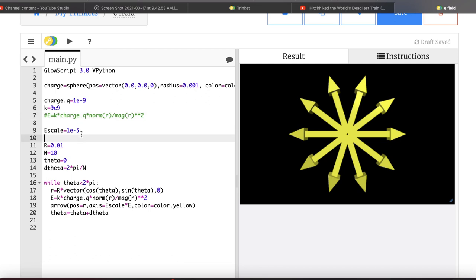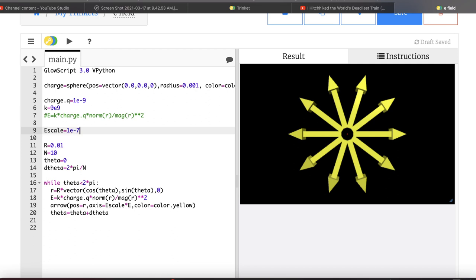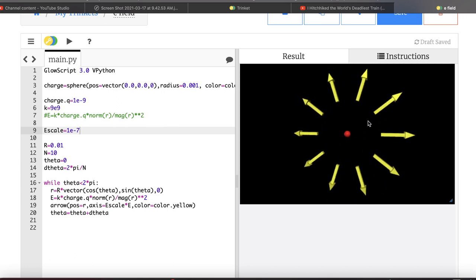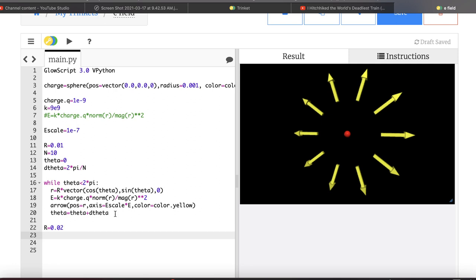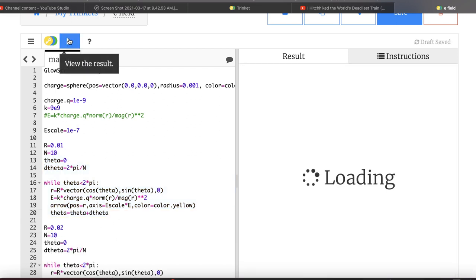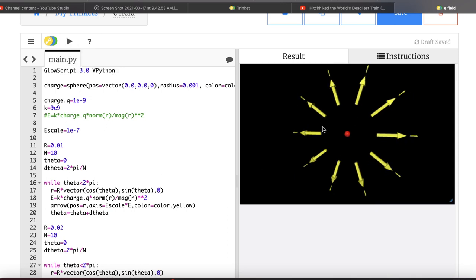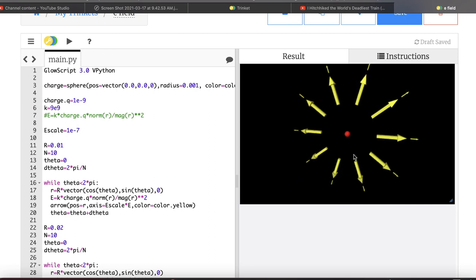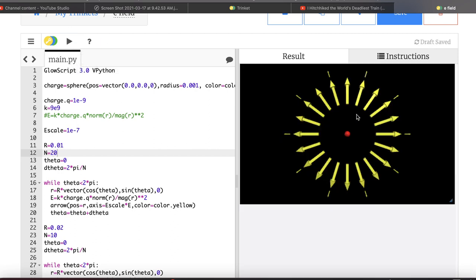After adjusting the scale to 1e-6, we get a nice result. The electric field is radially outward in all directions. For fun, let's increase R to 0.02 and copy the loop — the electric field gets smaller as you get further away. Increasing N to 20 gives more vectors. That's the electric field — let's jump to the magnetic field.